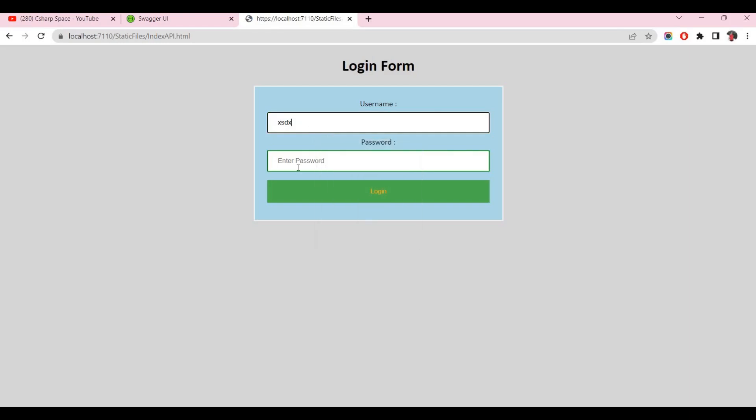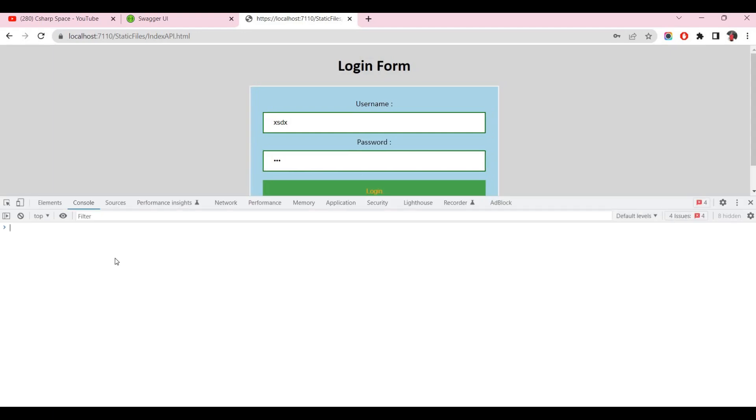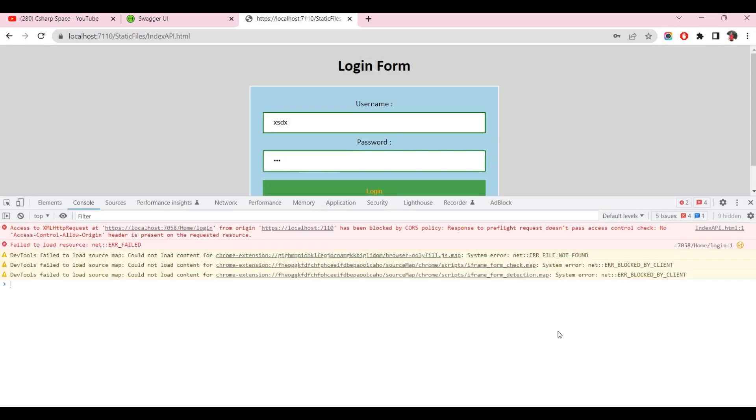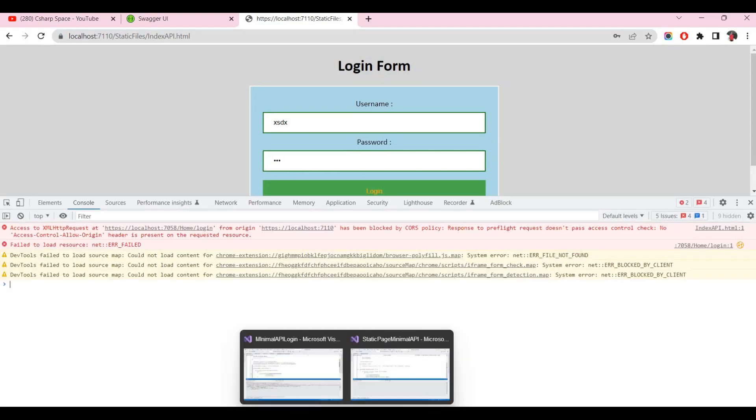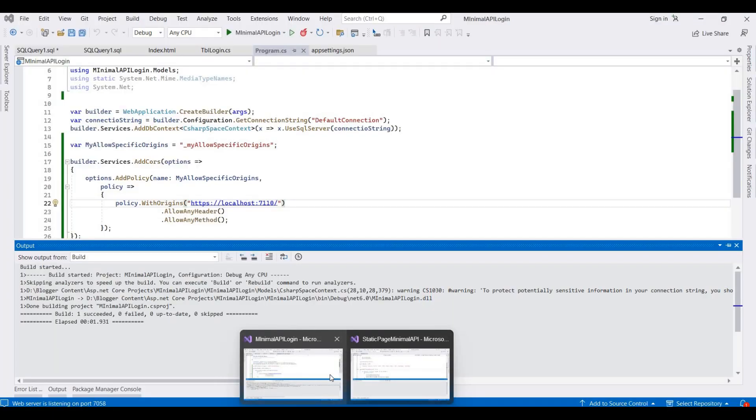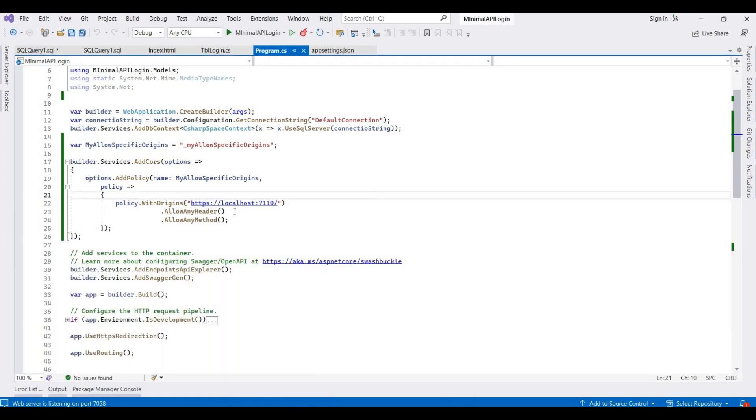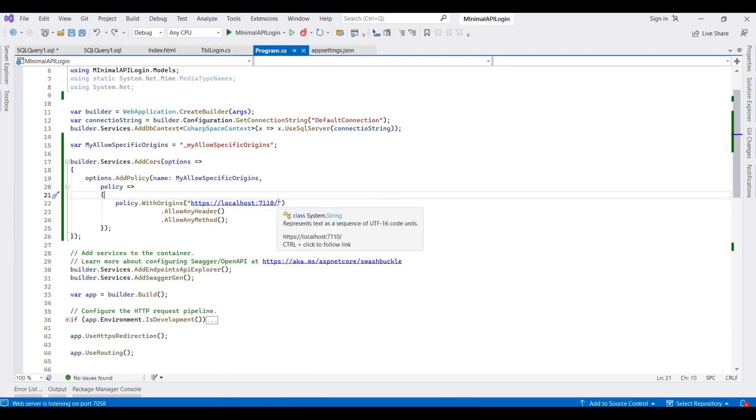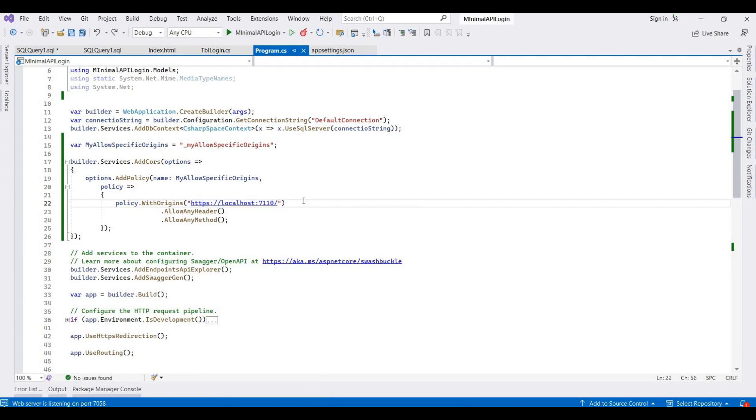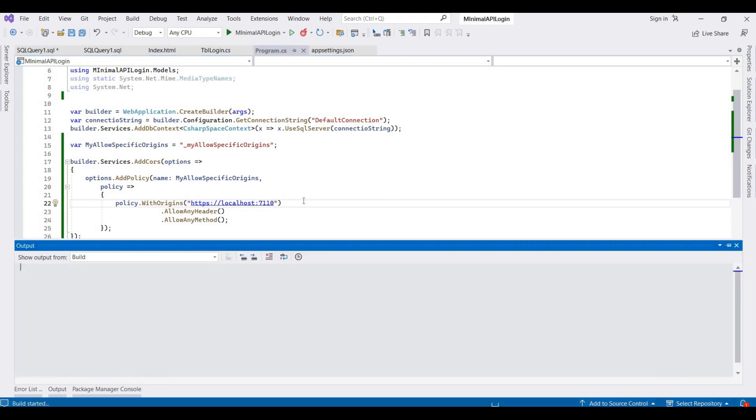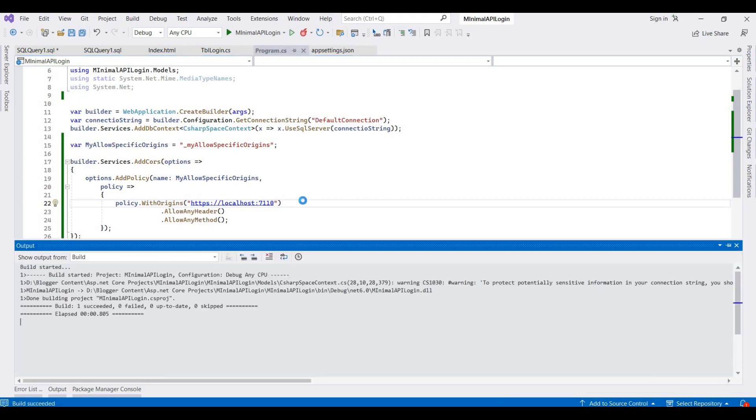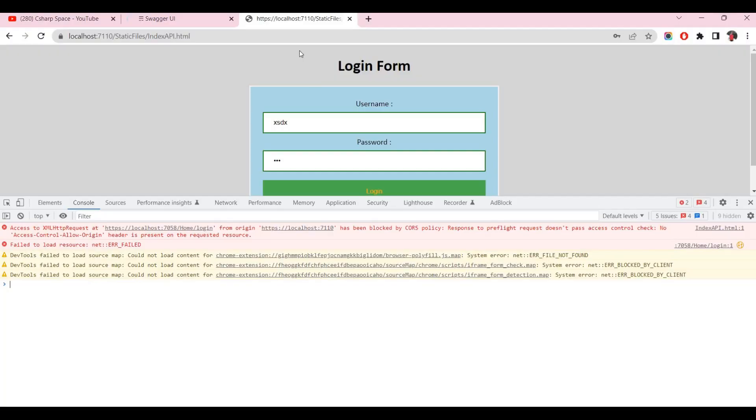I'm writing here any username and password. I think again this is showing a CORS message. I think something went wrong with our code, so I'm going here and we will remove this slash because we don't need it. We only require the domain name, so I remove this and again build this application.